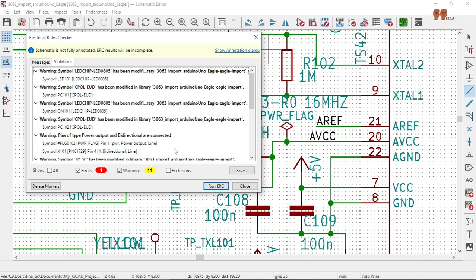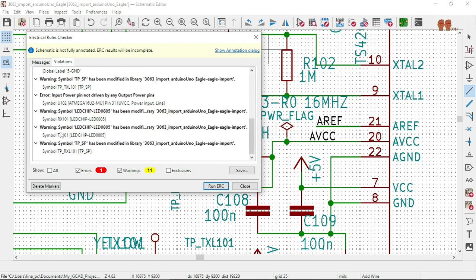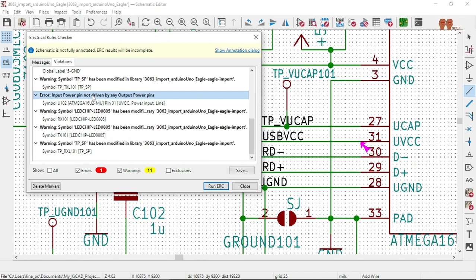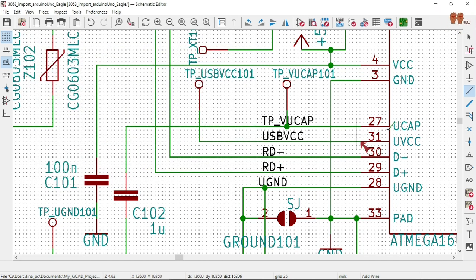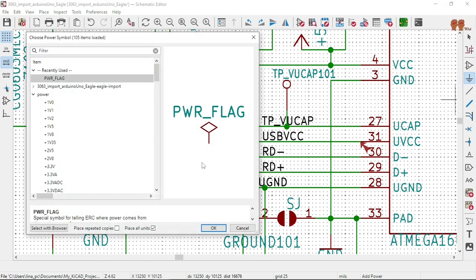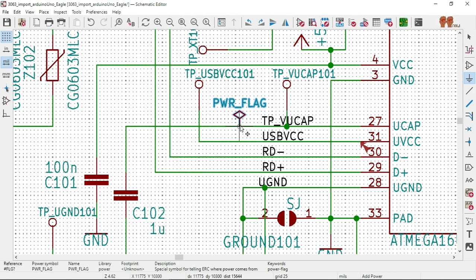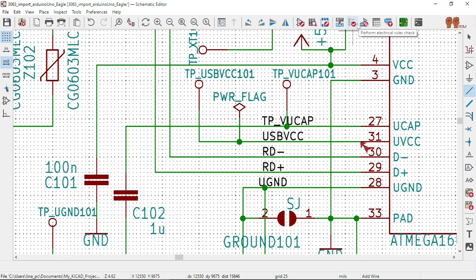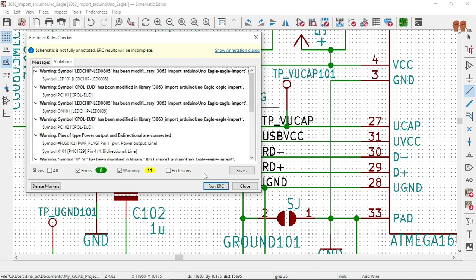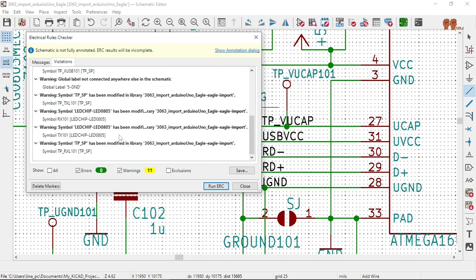All right, so let's find out the last one. Error — let's look at warnings, warnings, error. Let's do this one. Okay, let's put another Power Flag there, save it and run it. All right, we're down to zero! The other ones are warnings — we can live with warnings.